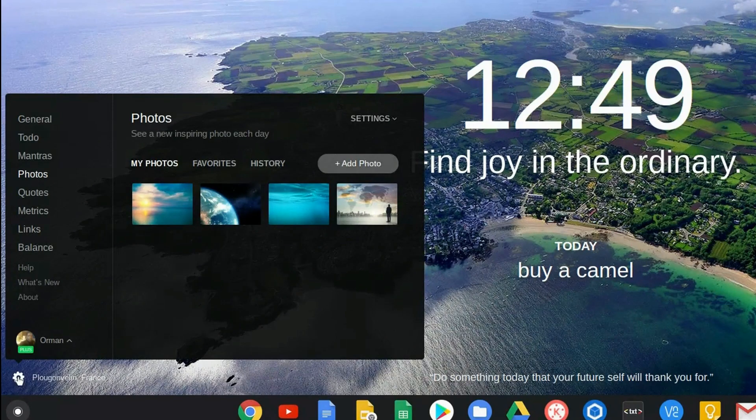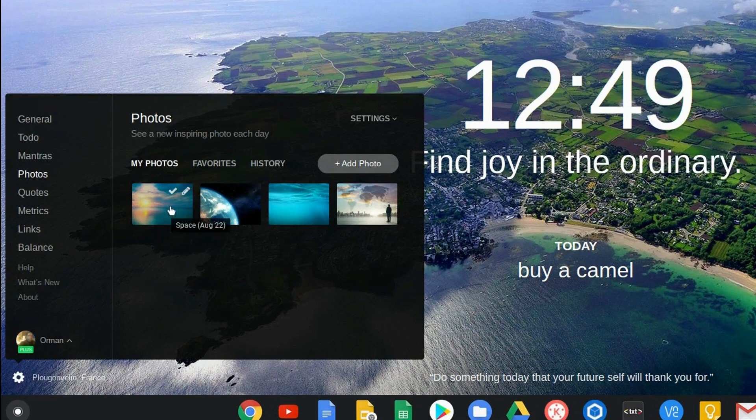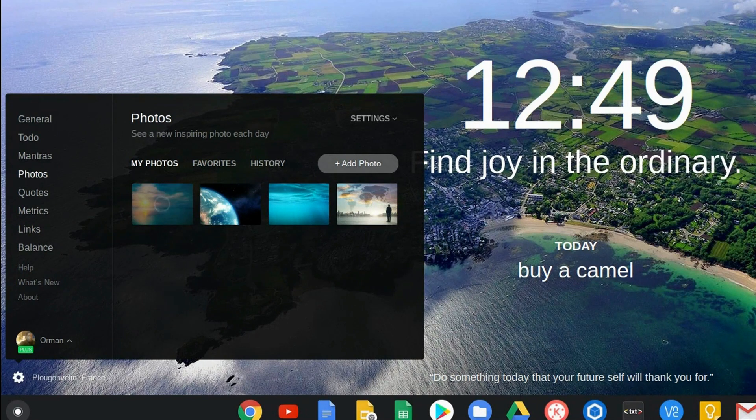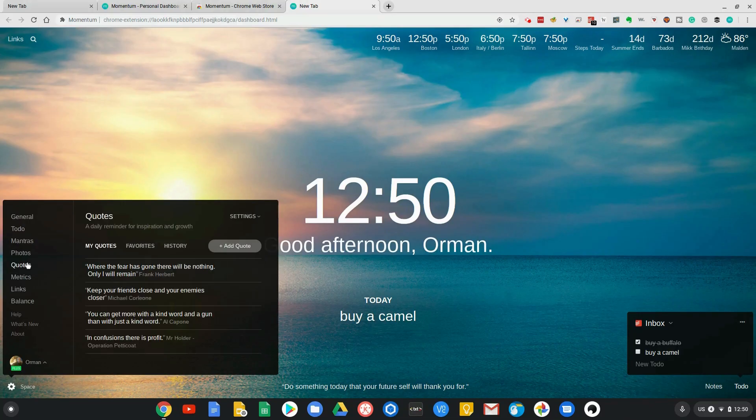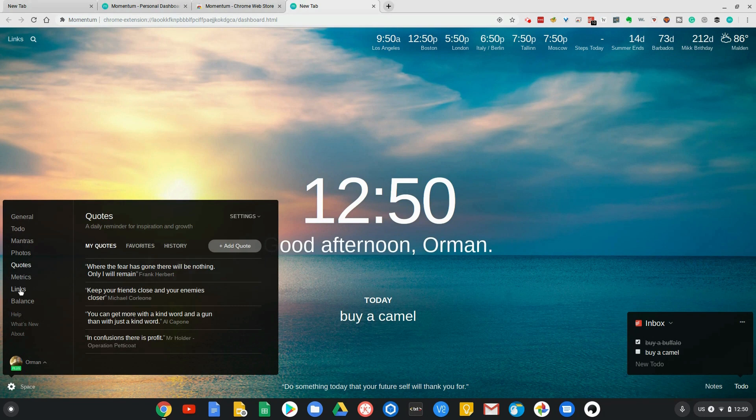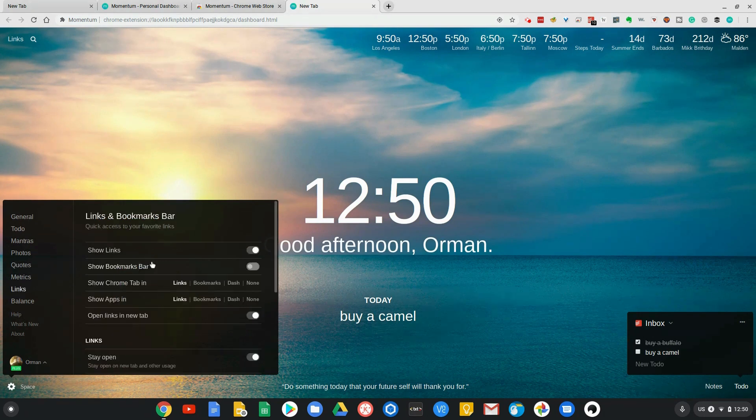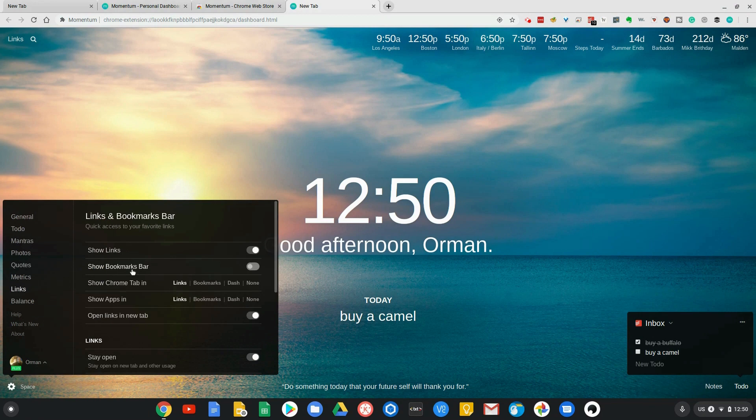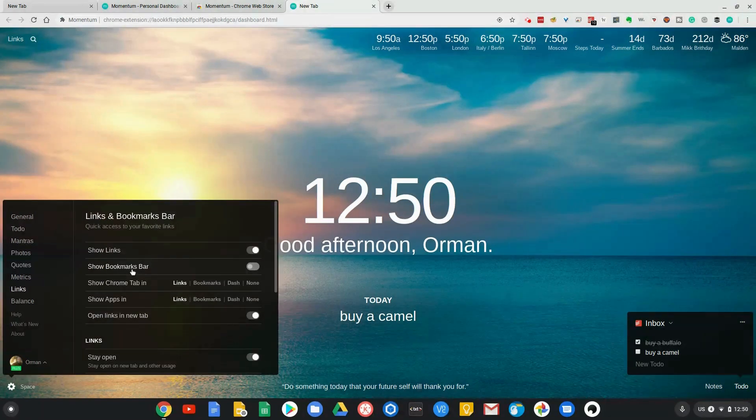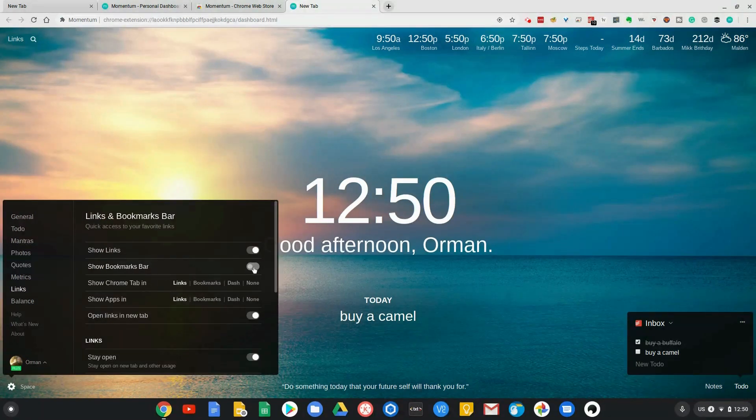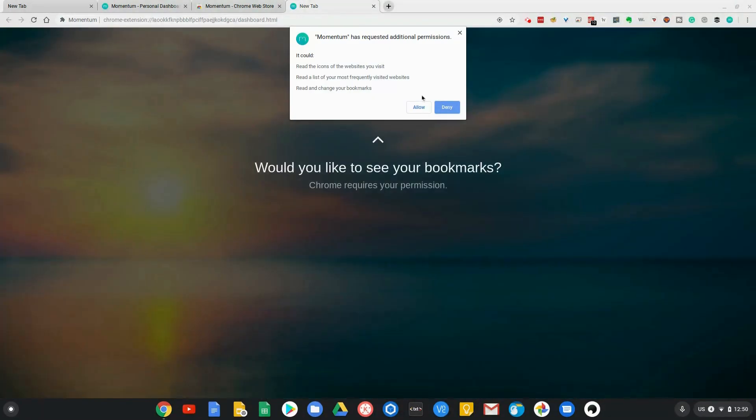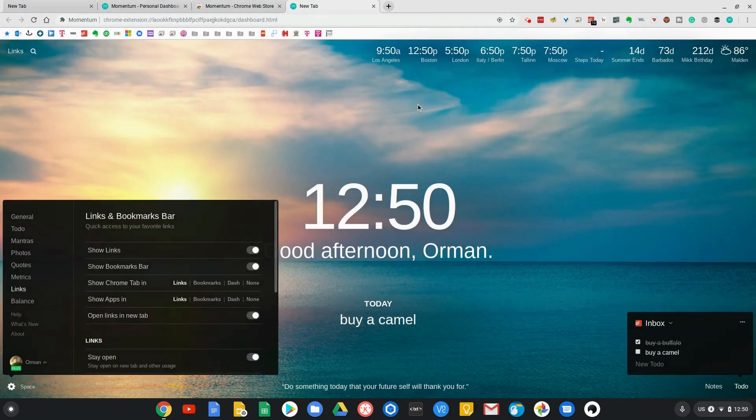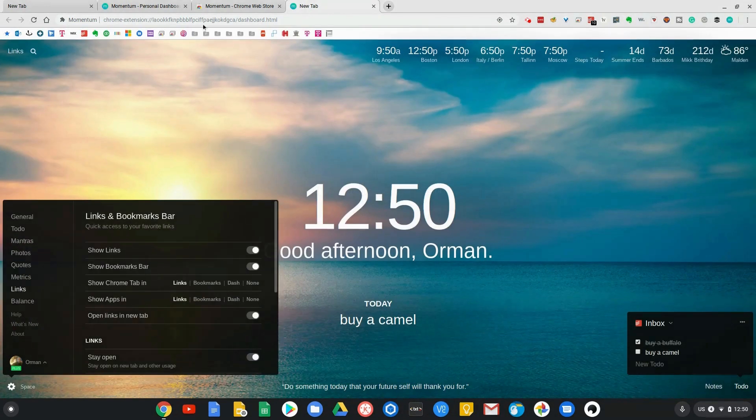Let's take a look at some of the other settings. For example, photos—I can either use the photos that they've curated and picked for me, or I can upload my own. You can change your own quotes, you can change how the links button looks or the menu bar, the bookmarks bar. For example, currently I don't have the bookmarks bar on. I'm going to go ahead and turn that on.